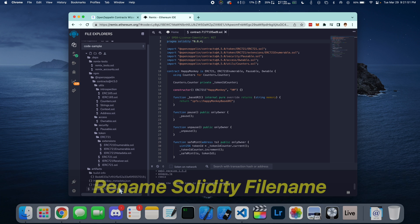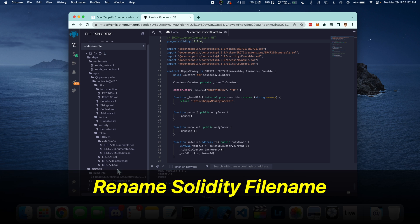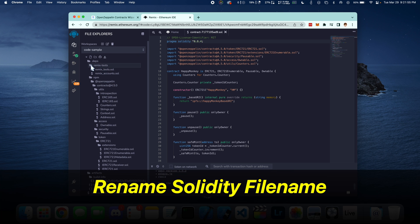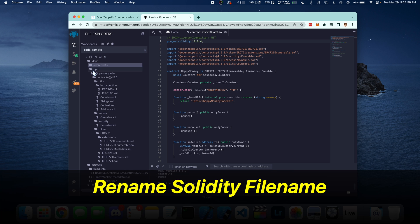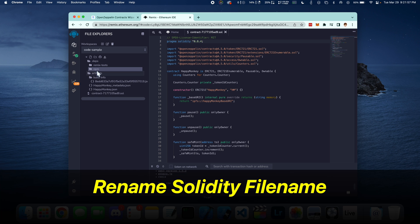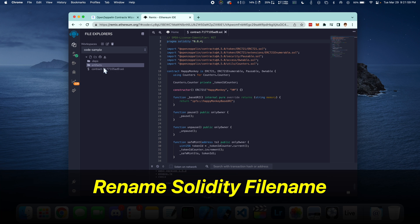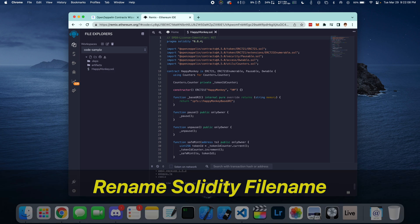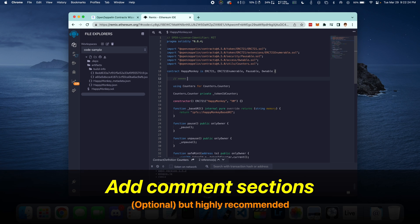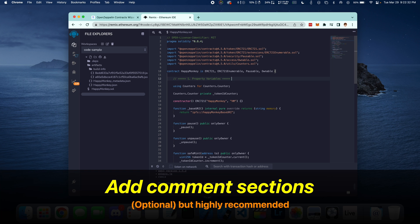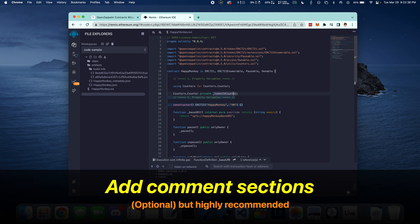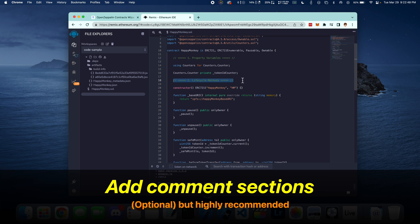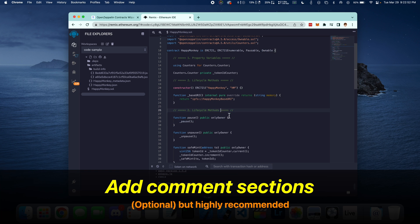We're now going to rename the Solidity file name. The next step is to add code comment sections for different sections of our code. This is optional but highly recommended.